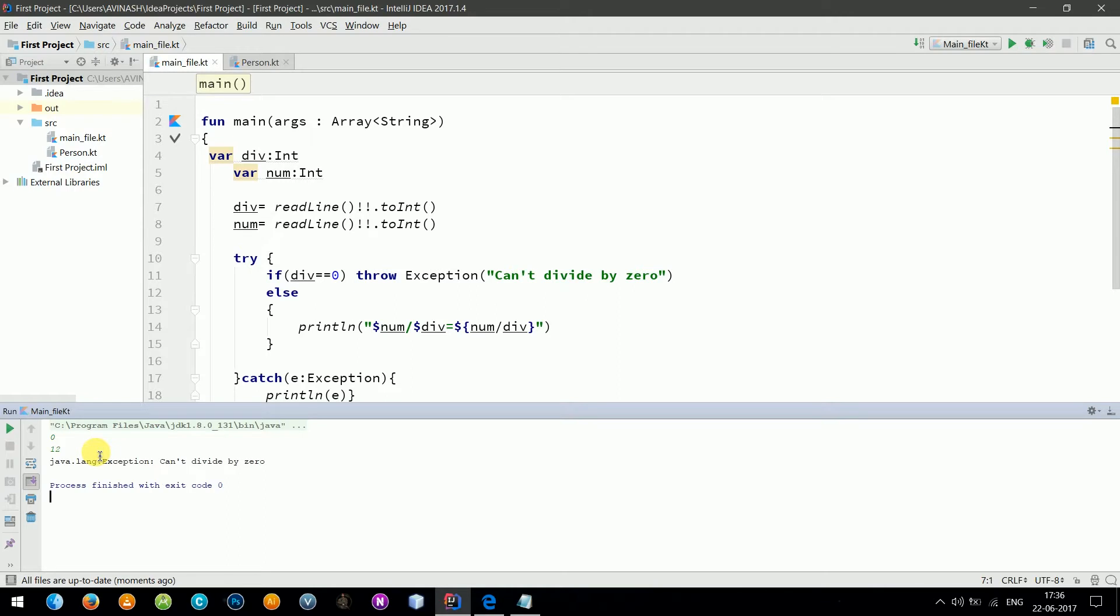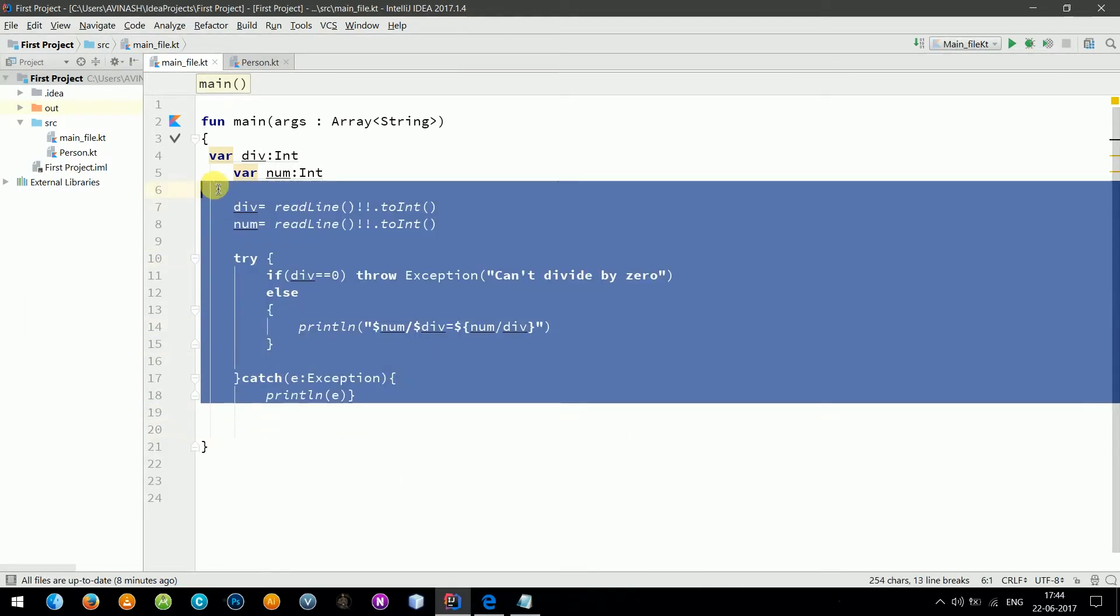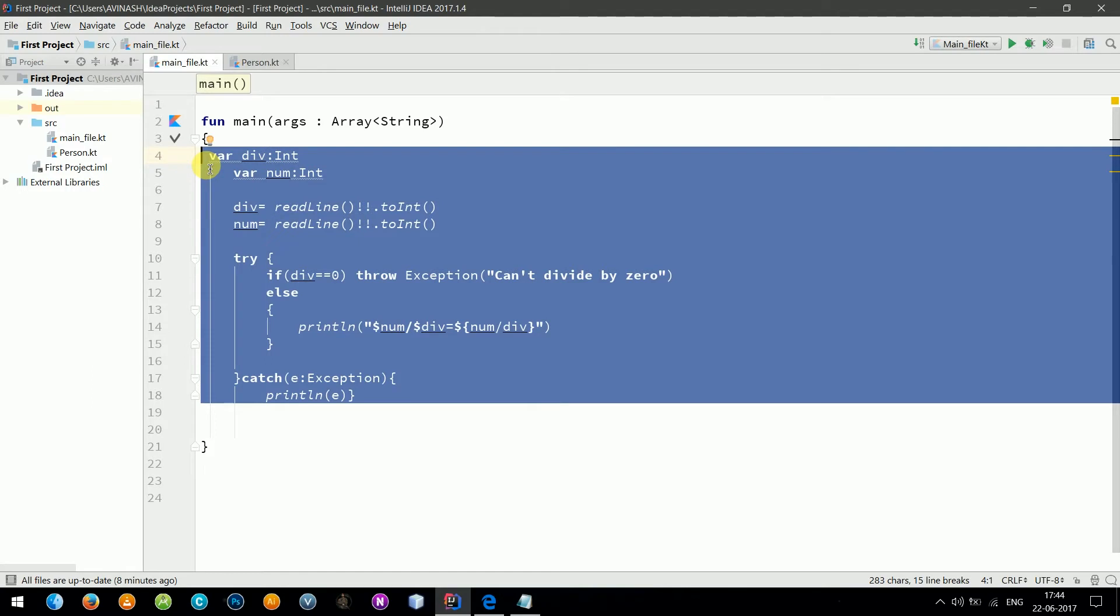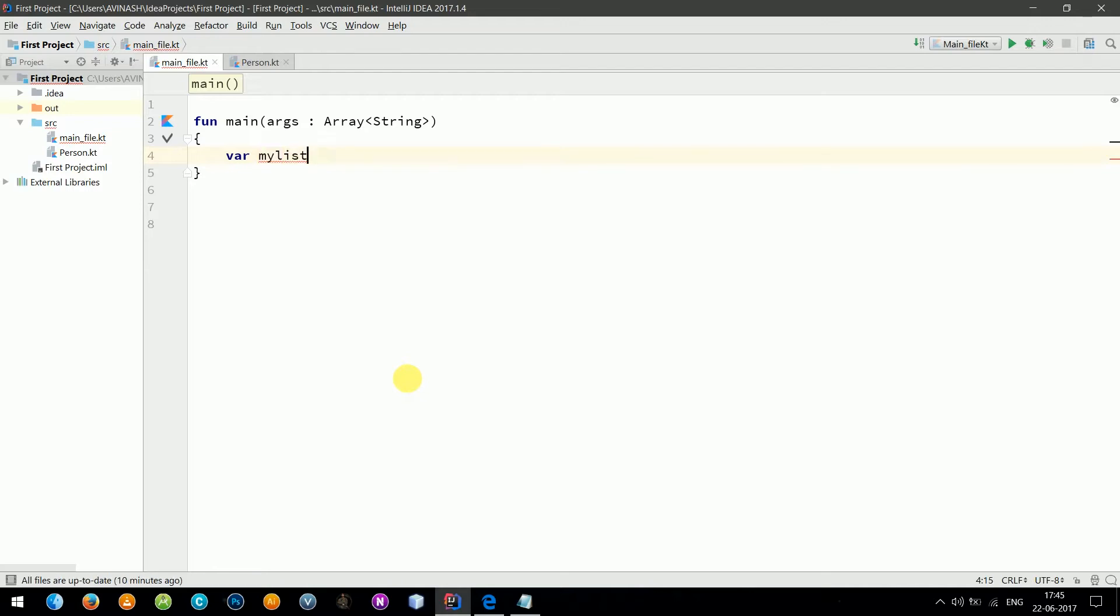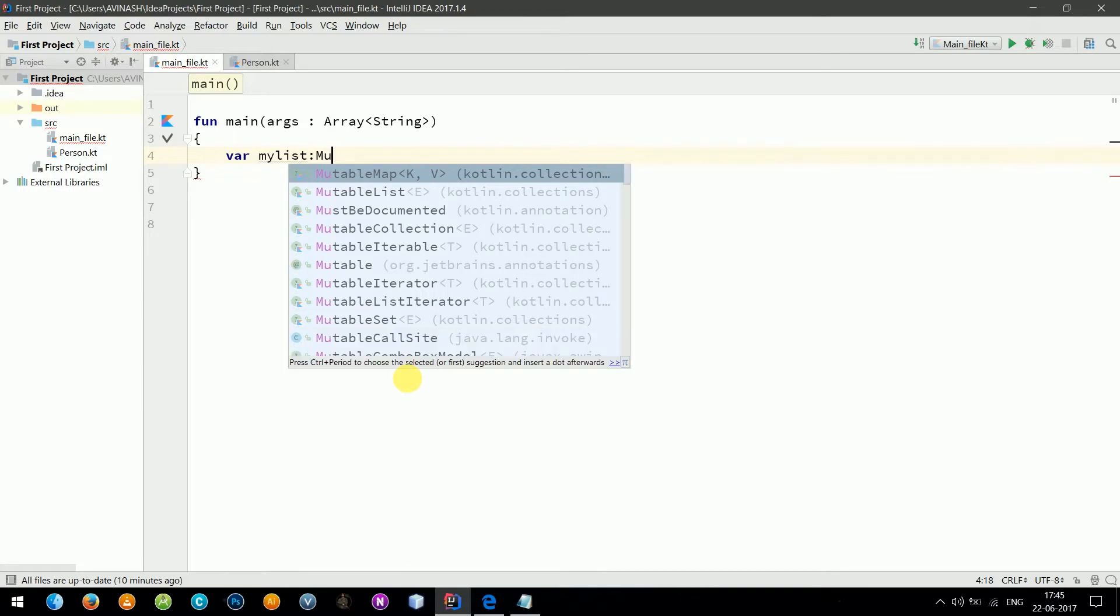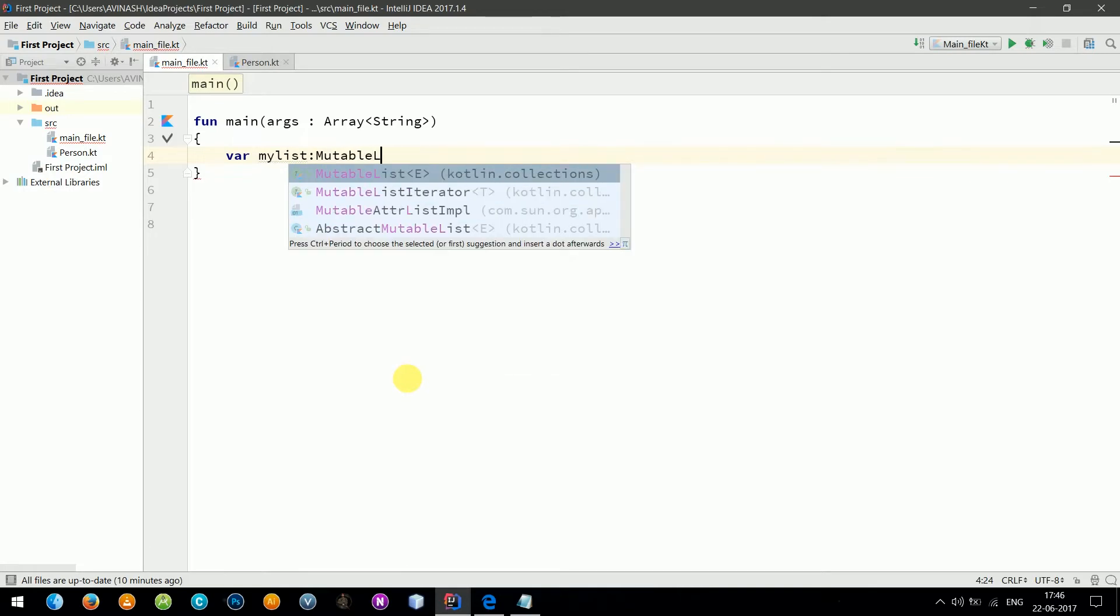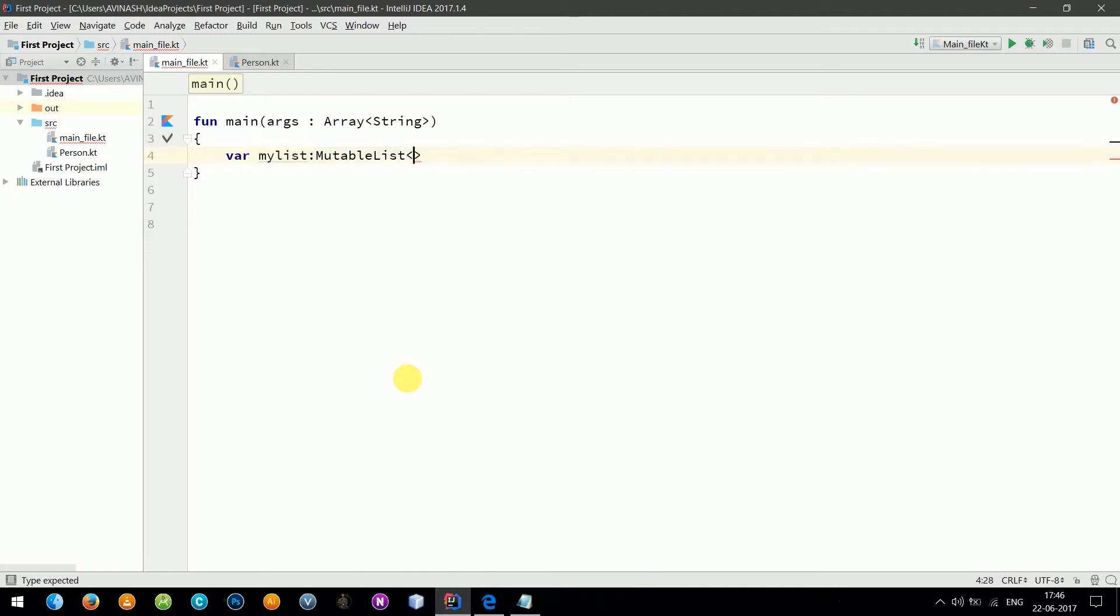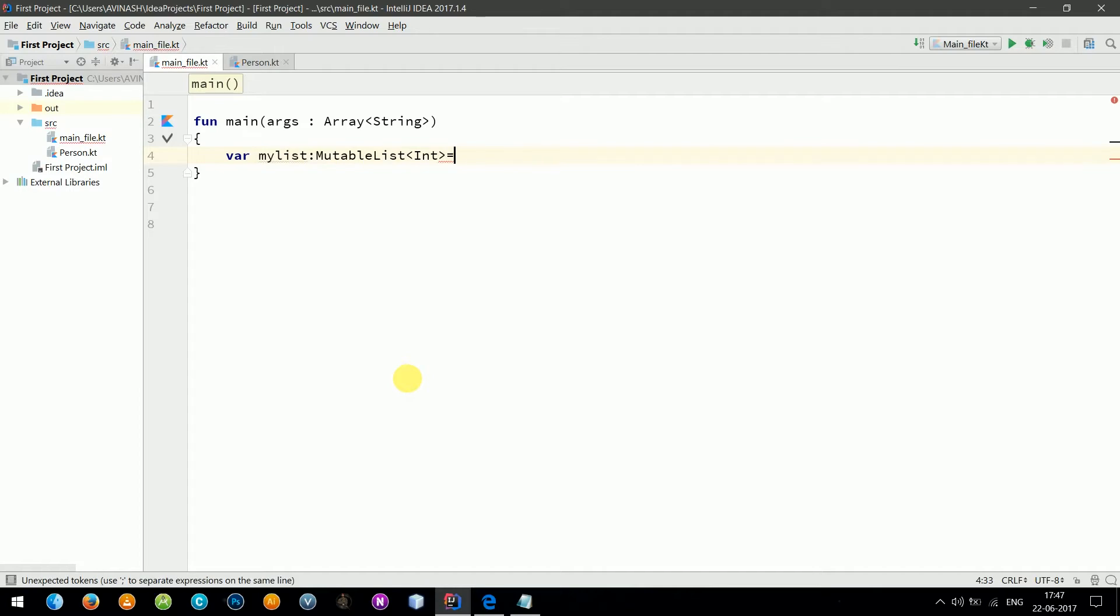Now we will see list, how to define a list, how to add, clear, remove, and all that stuff. In order to make a list in which you can add or delete things, you need to make a mutable list. So let's name it myList as mutableListOf type Int and equals mutableListOf, let's say one, two, three, four, five.